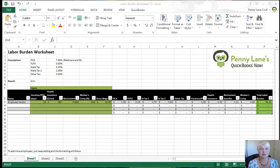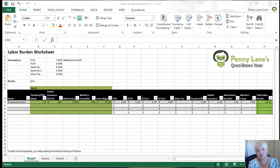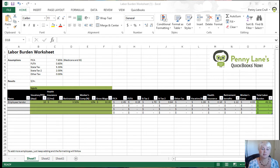The very first step if you're entering payroll from an outside payroll service is to get the hourly burden rate on all of your employees. We know what our hourly gross wage is — we pay them $20 or $30 an hour — but to get their hourly burden rate, we need to take into consideration the other costs to the company, like payroll taxes, workers' comp, and employee benefits.